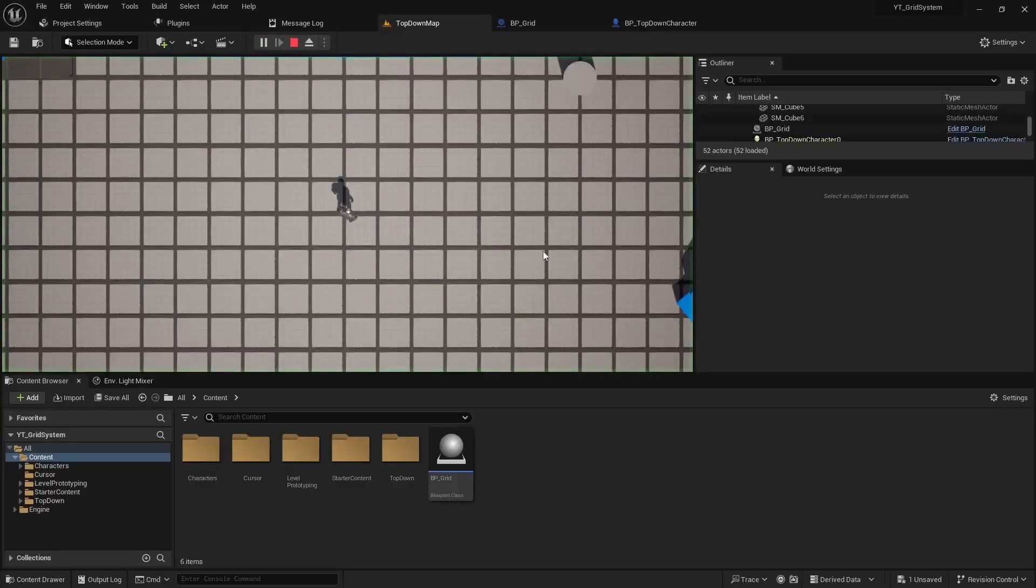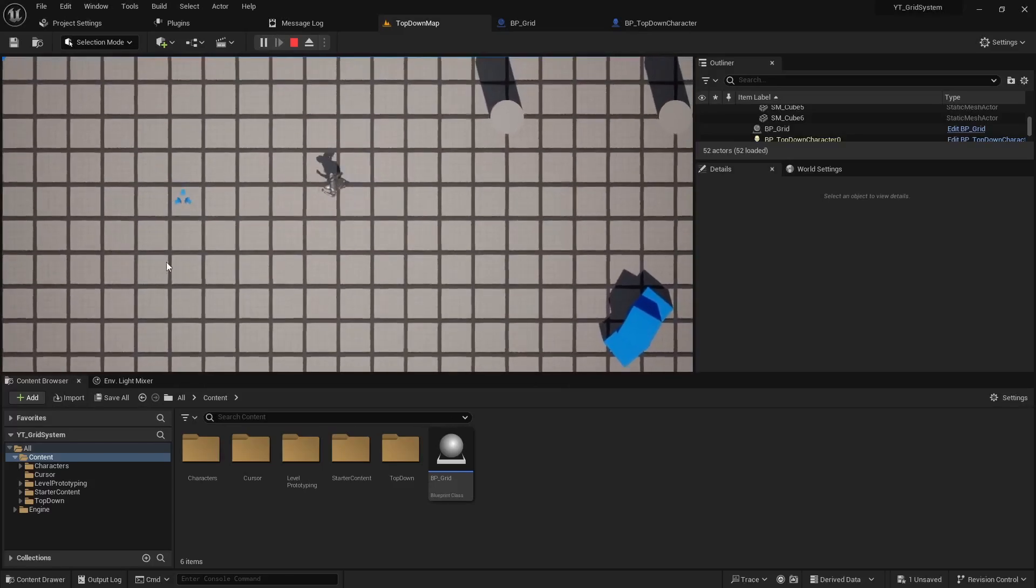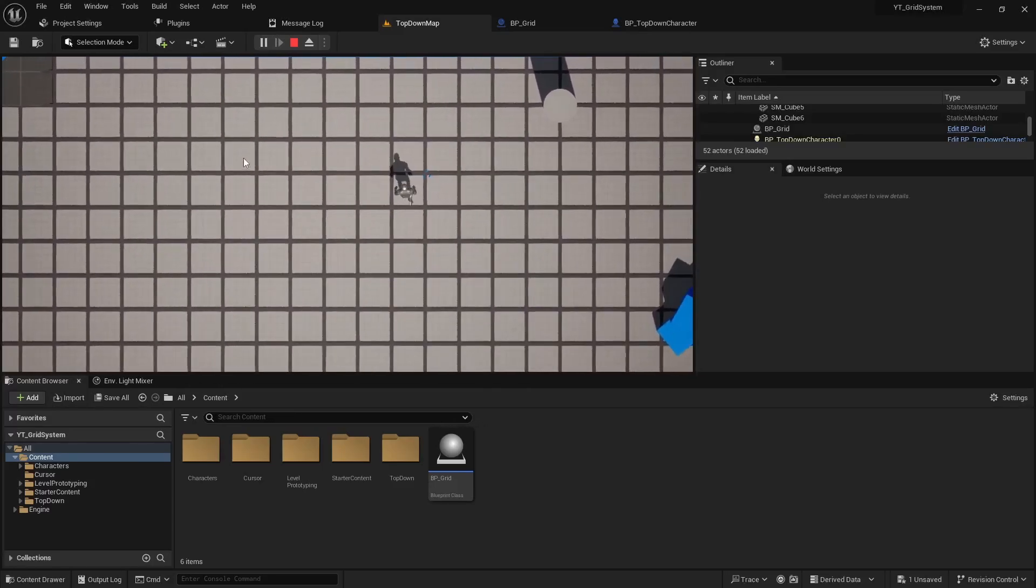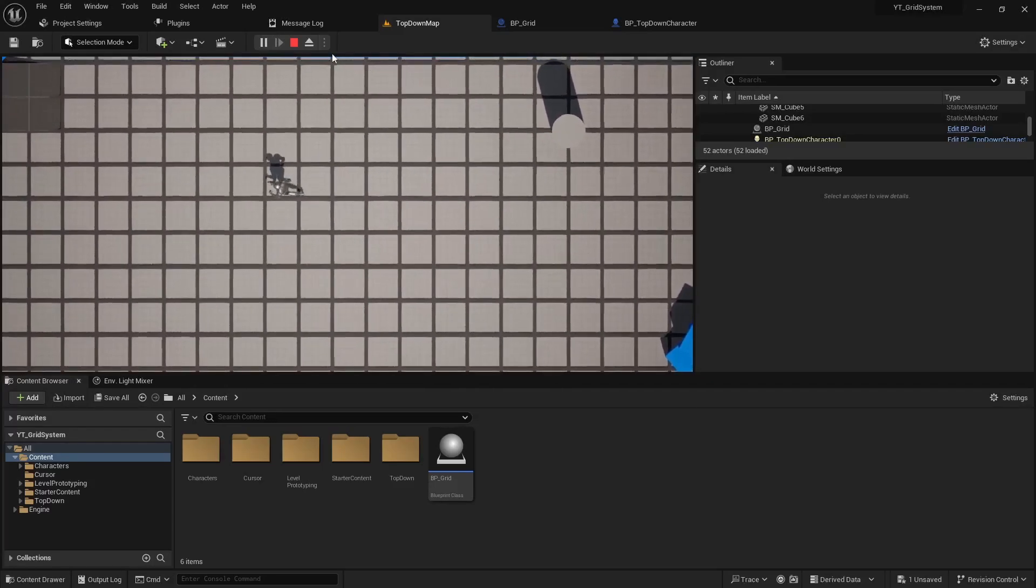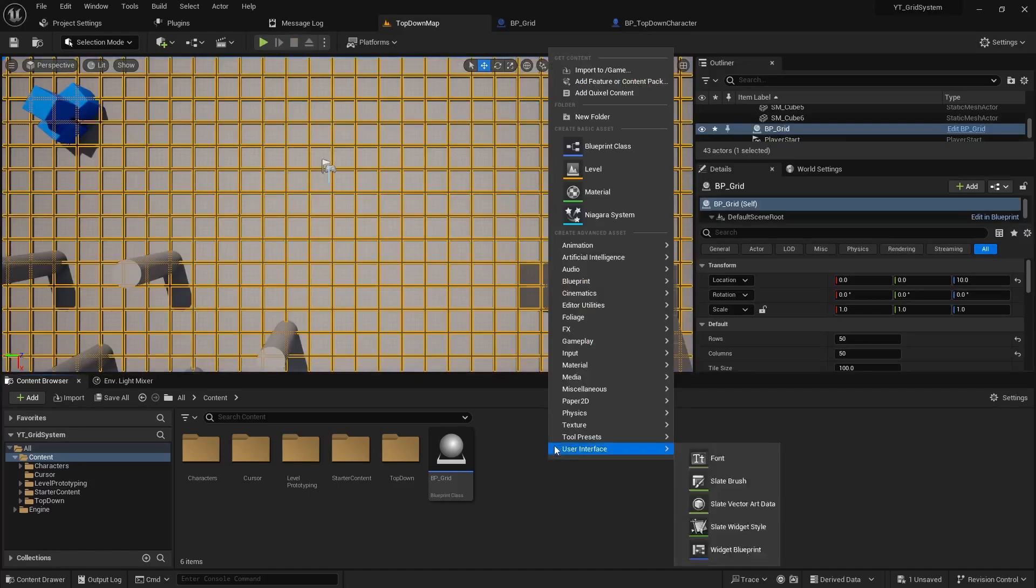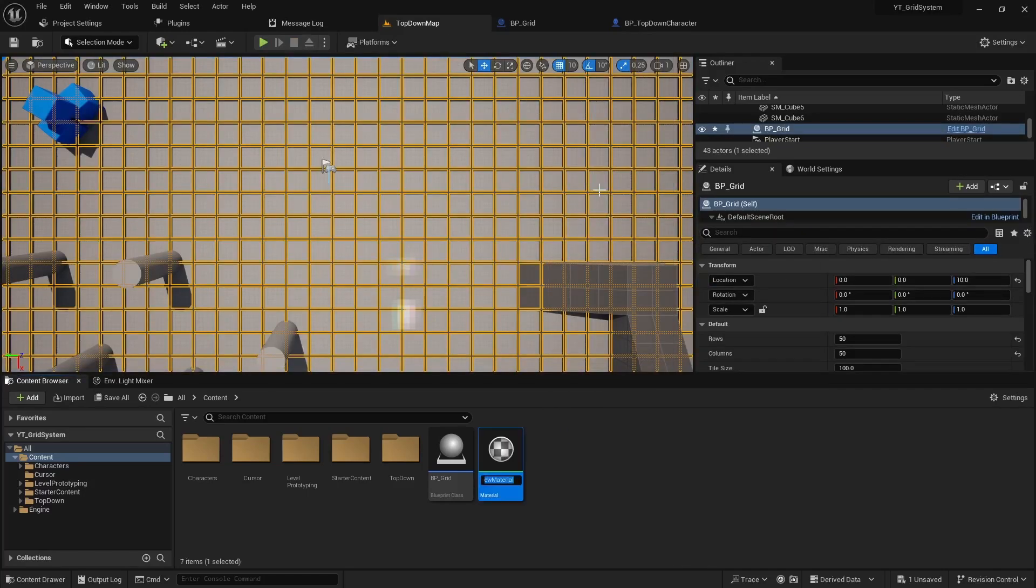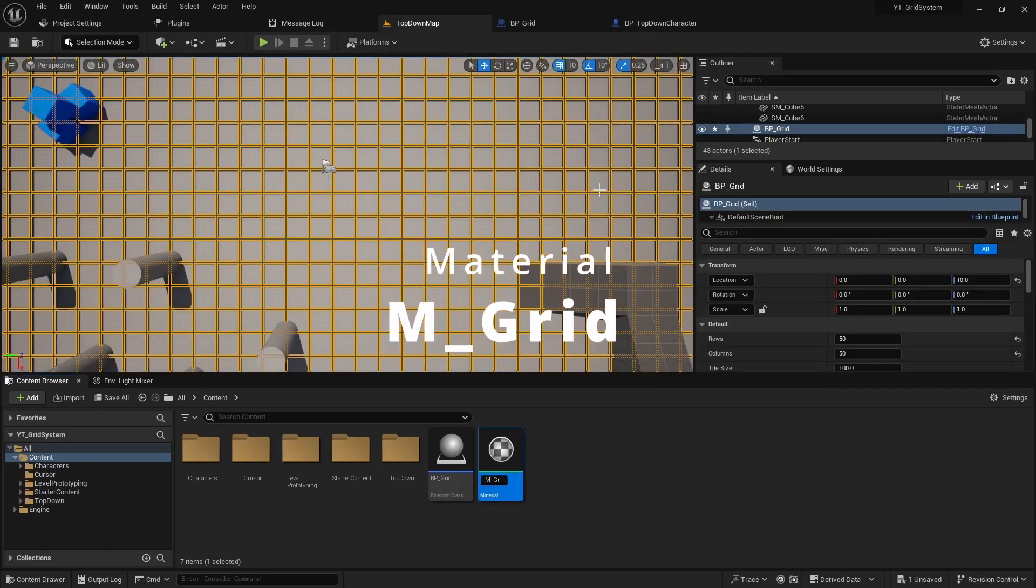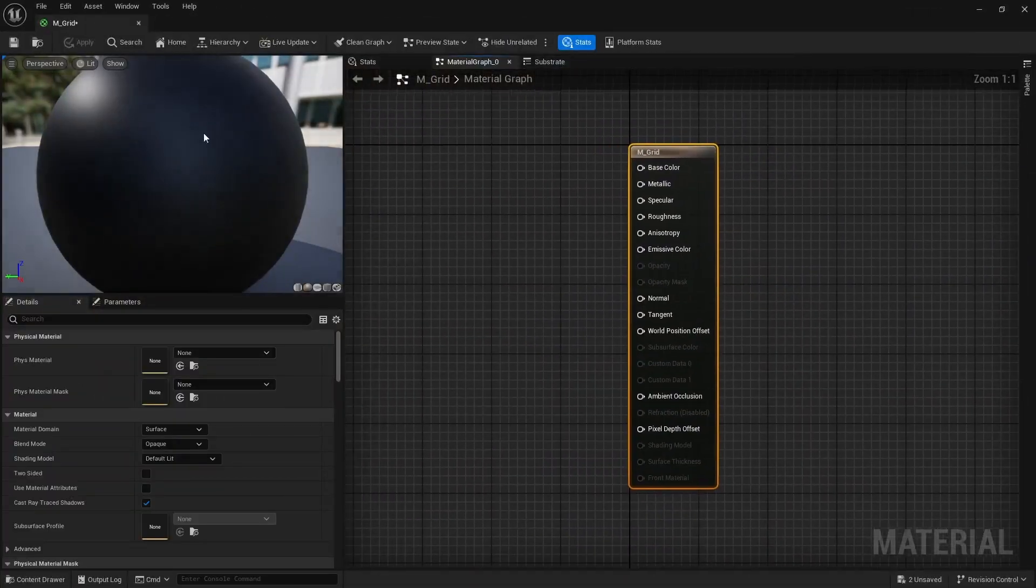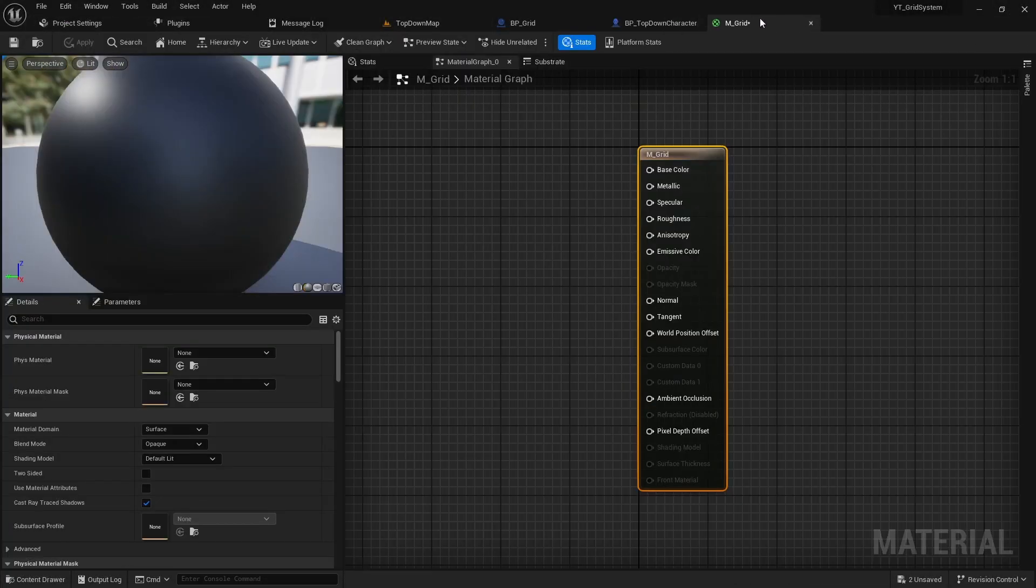Last we left off we created our grid system, so right now we just need to create a material and add some colors for it. We can right-click and create a new material, we'll call it m_grid, double click and dock that into our main scene.